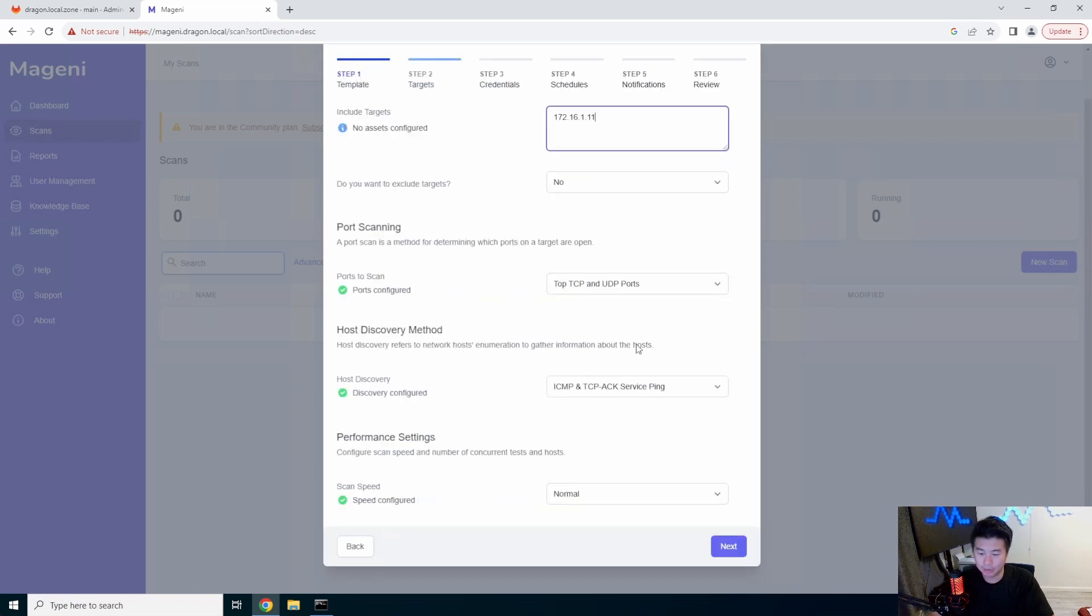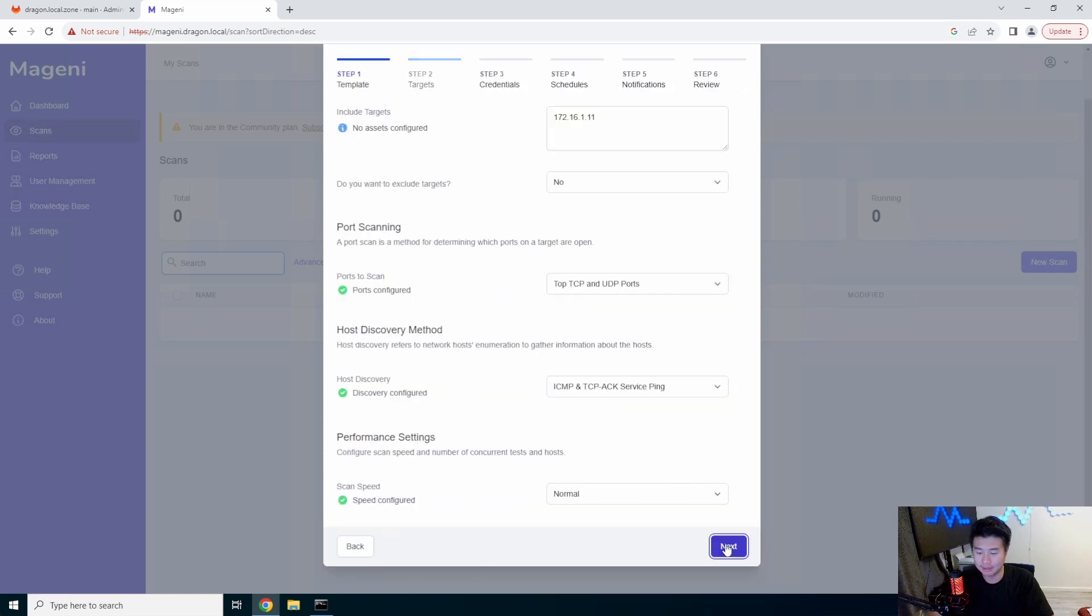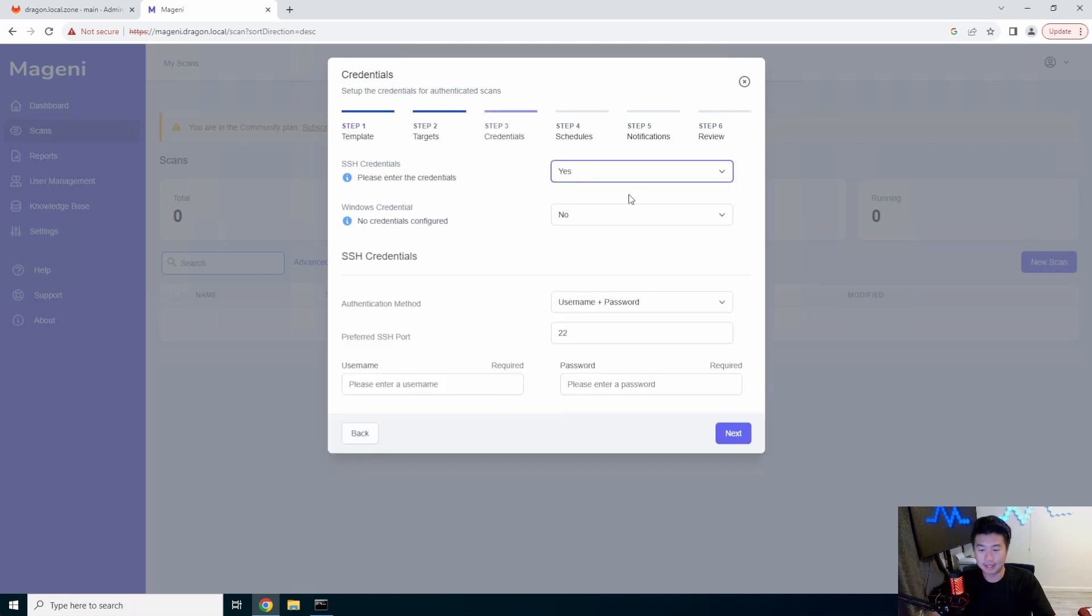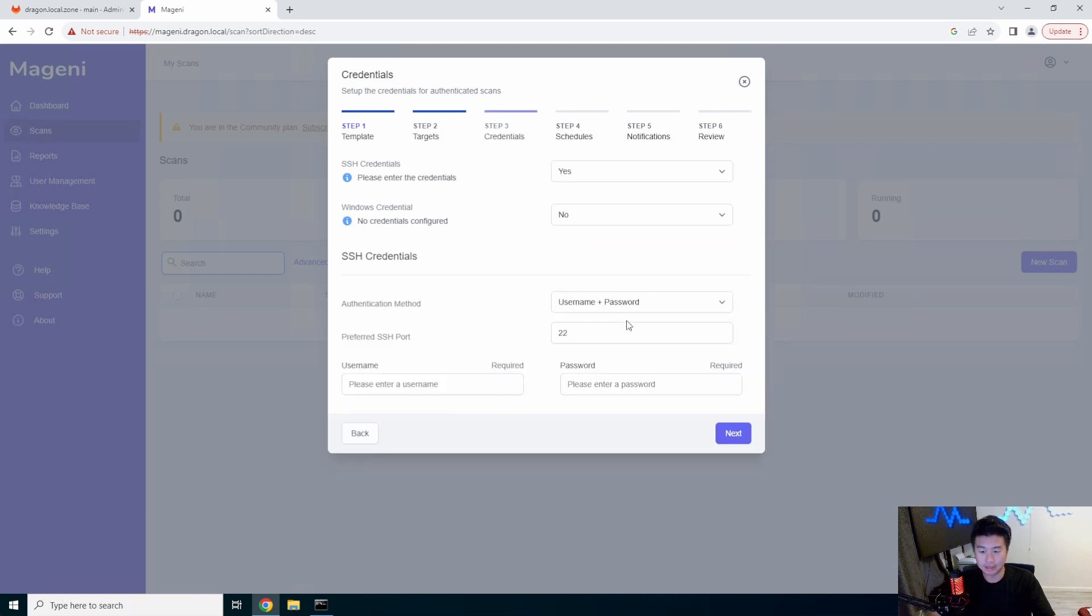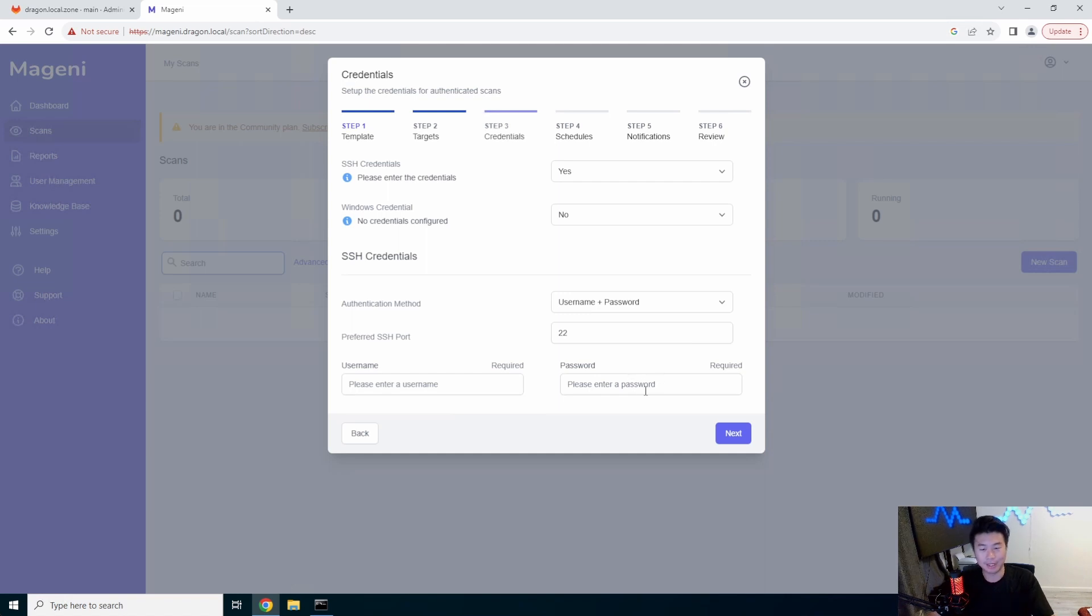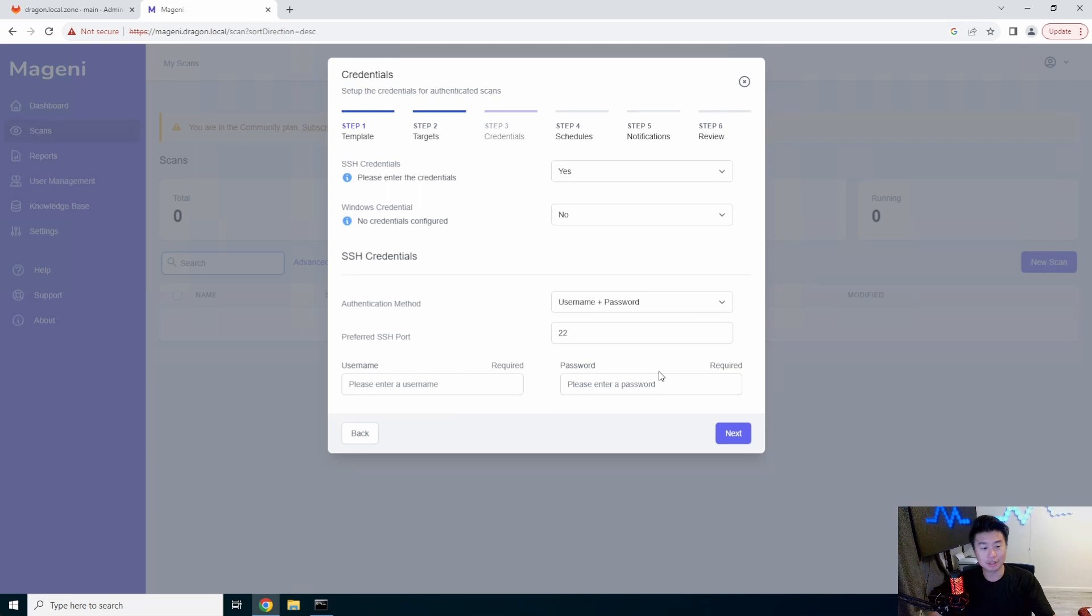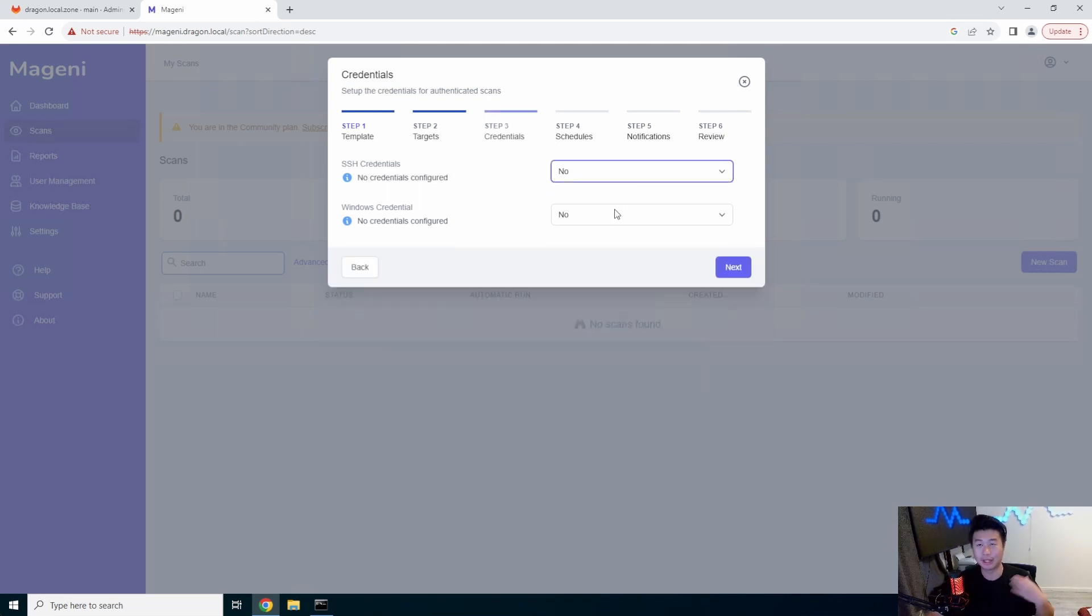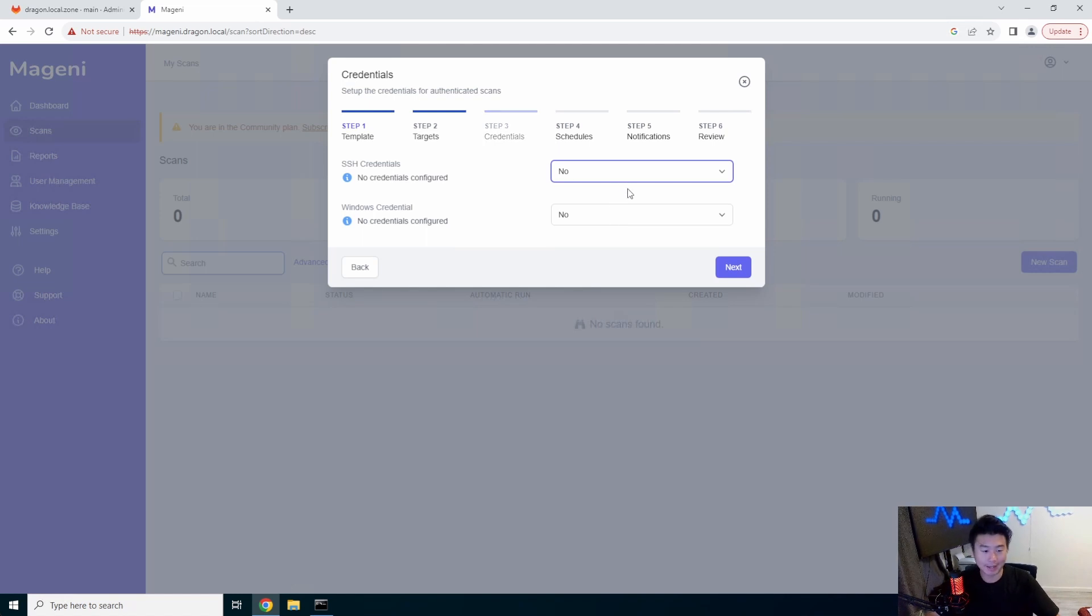And then you can do other configurations. I'm just going to leave everything as default here. We'll hit next. You could do actual credentials, where essentially you set the credentials in here for like username and password so that you can actually get even more information about the system.